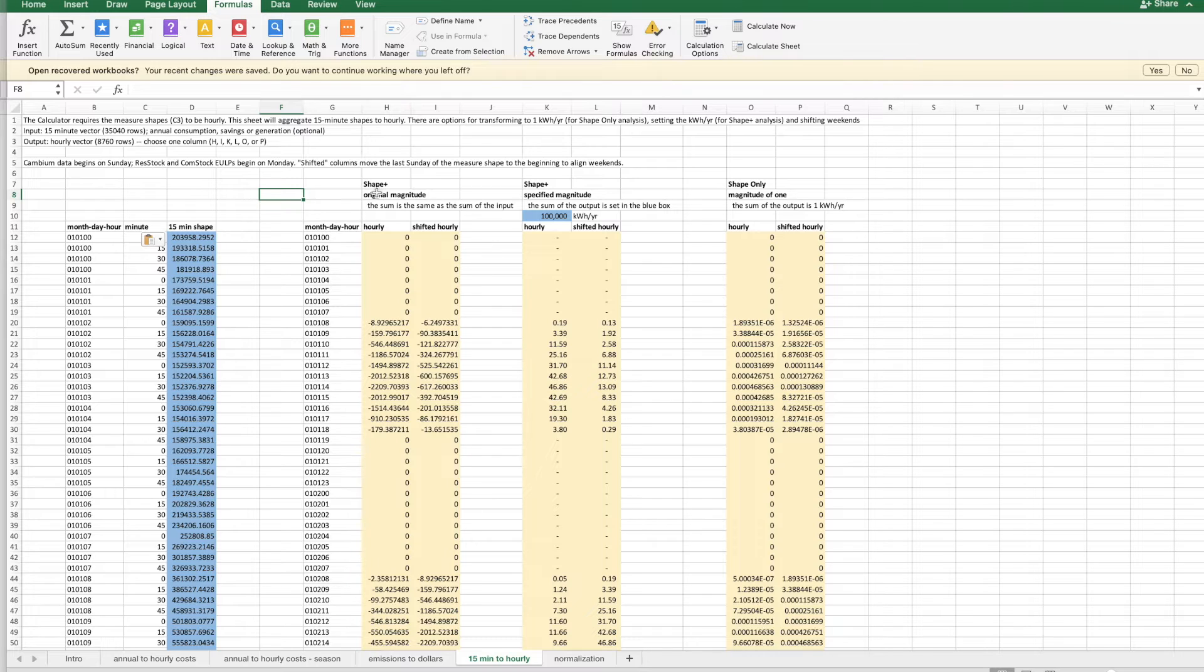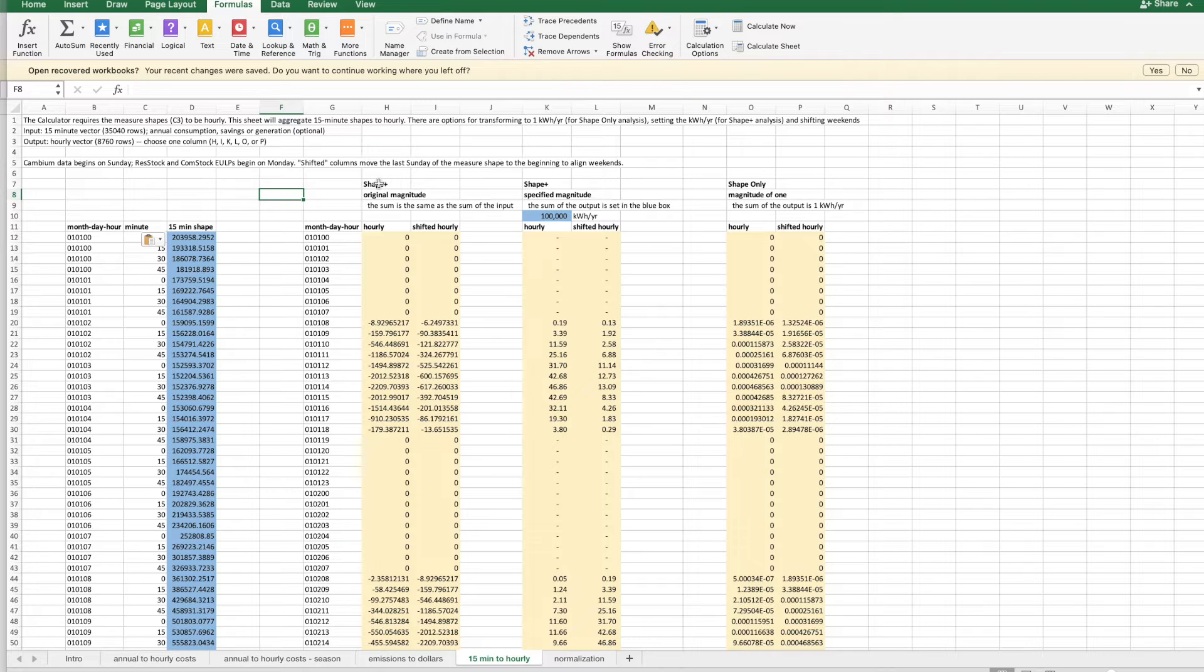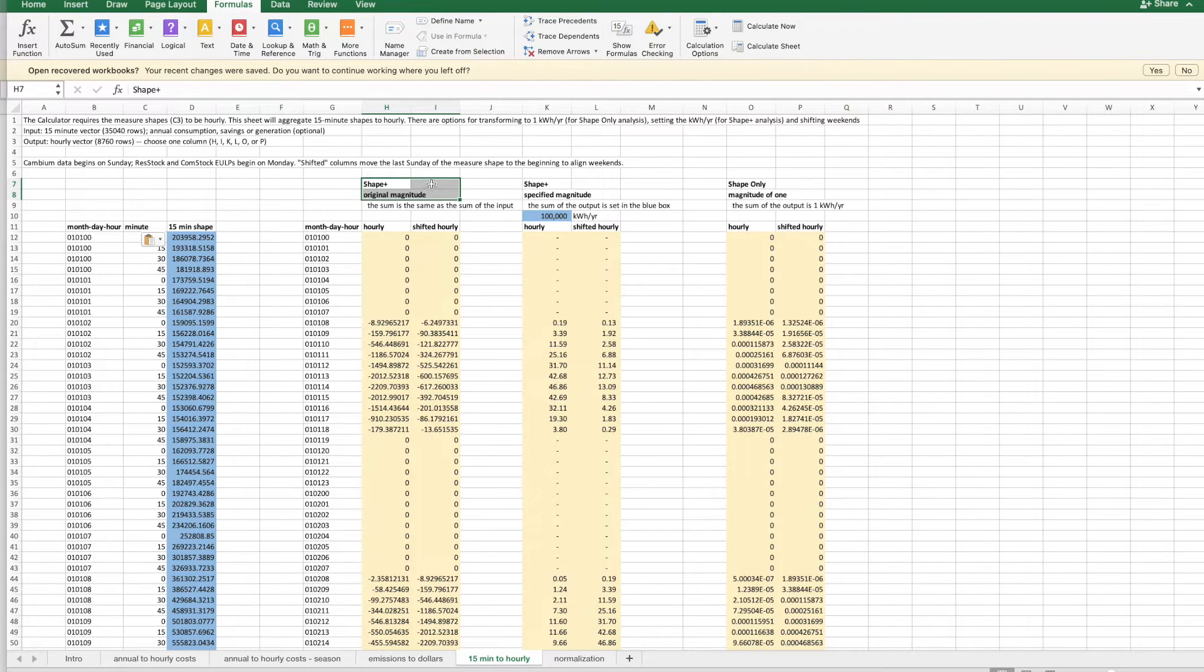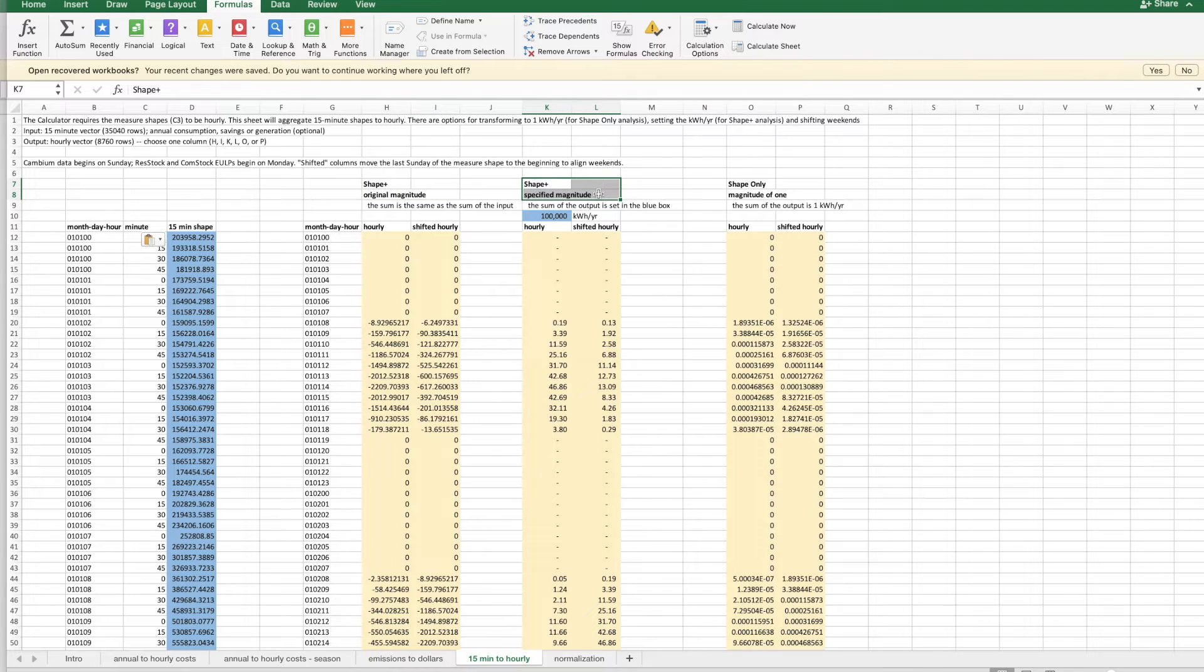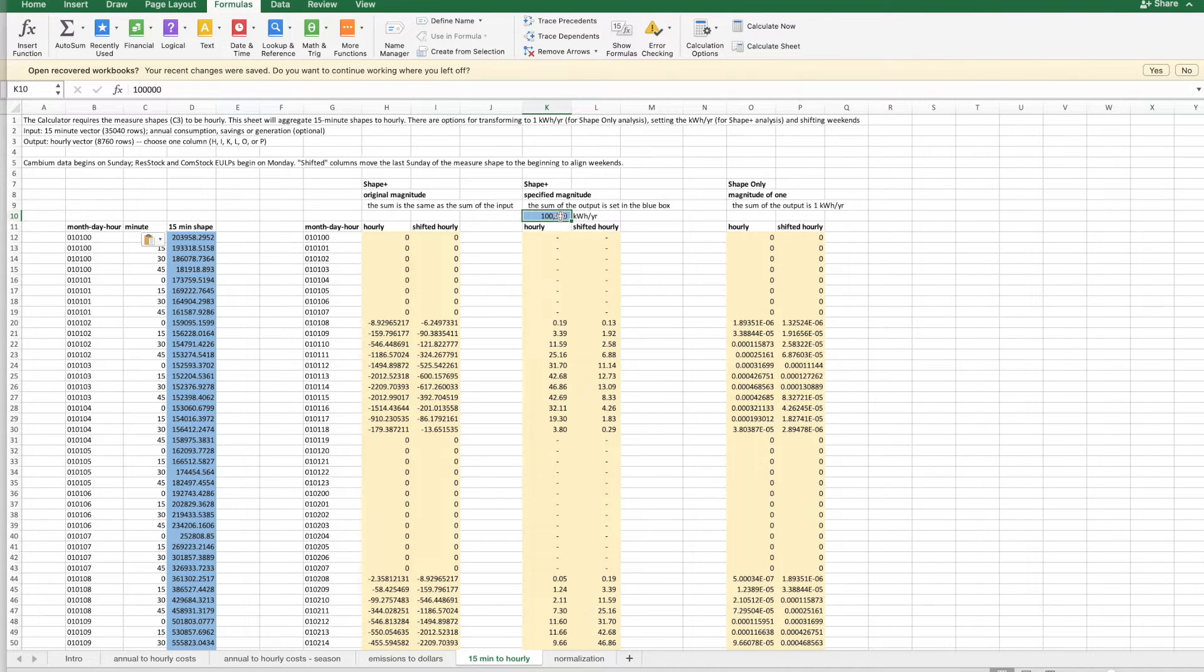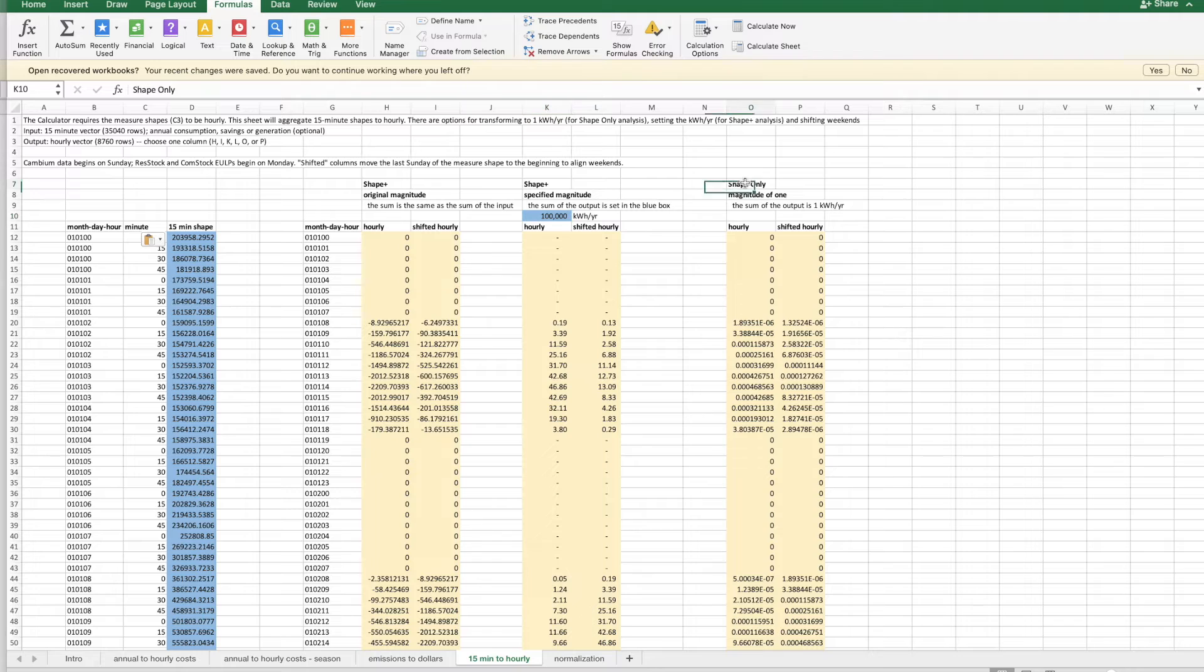There are several different outputs that you can choose between to copy into the calculator. This first block is labeled shape plus original magnitude, which simply means that the 15 minutes have been aggregated up to an hour. This next one does shape plus specified magnitude, which is used if you want to set the sum of the annual consumption or savings. There's this extra input cell to specify the main magnitude. And then the third block is the shape only,